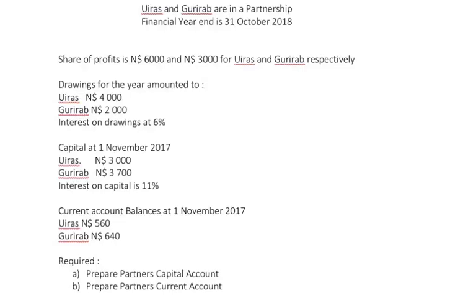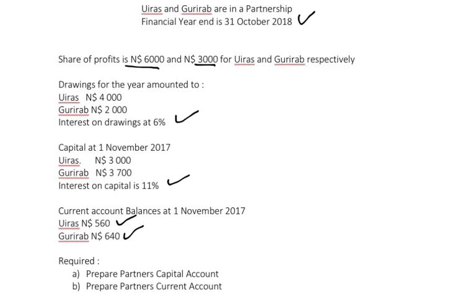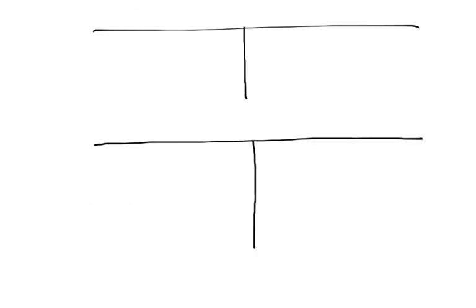We need to prepare the partner's capital account and current account. Uiras and Gurirap are in a partnership with a financial year end of 31 October 2018. The share of profits is $6,000 for Uiras and $3,000 for Gurirap. Drawings for the year amounted to $4,000 for Uiras and $2,000 for Gurirap, with interest on drawings at 6%. Capital opening balances are $3,000 for Uiras and $3,700 for Gurirap, with interest on capital at 11%. Current account opening balances are $560 for Uiras and $640 for Gurirap.